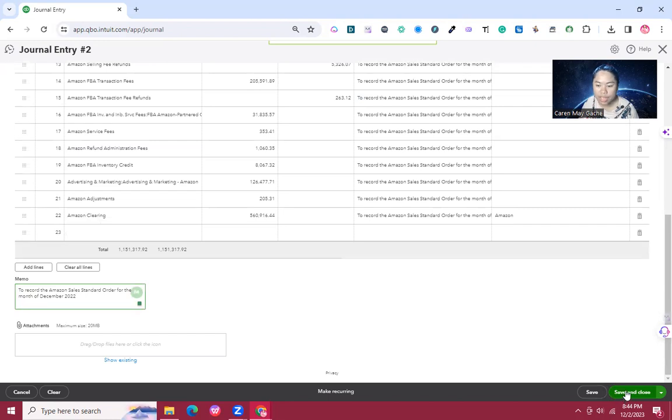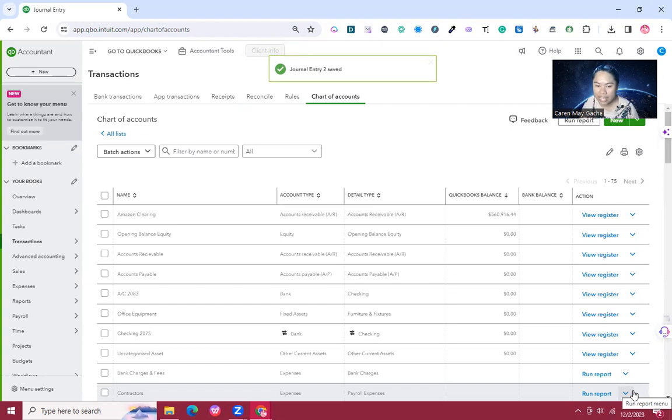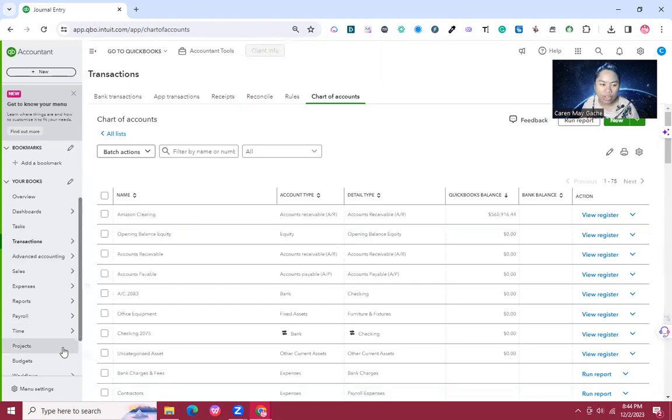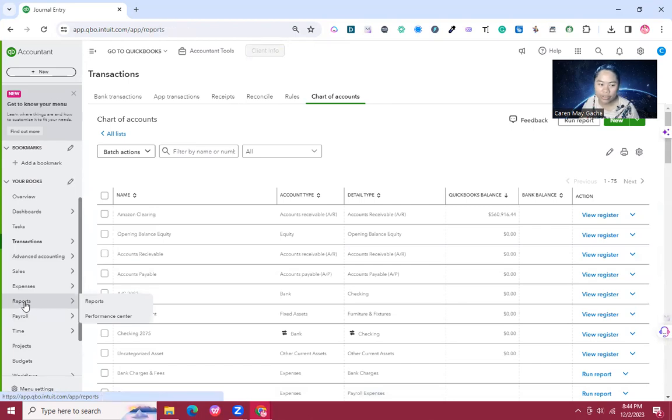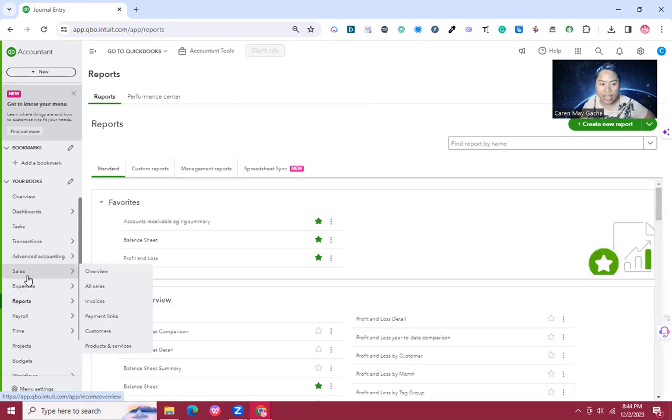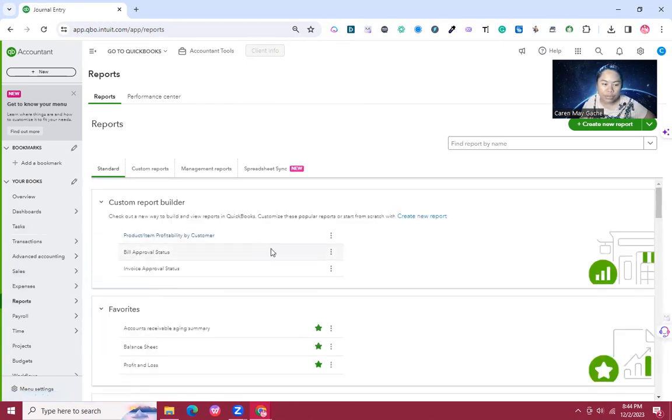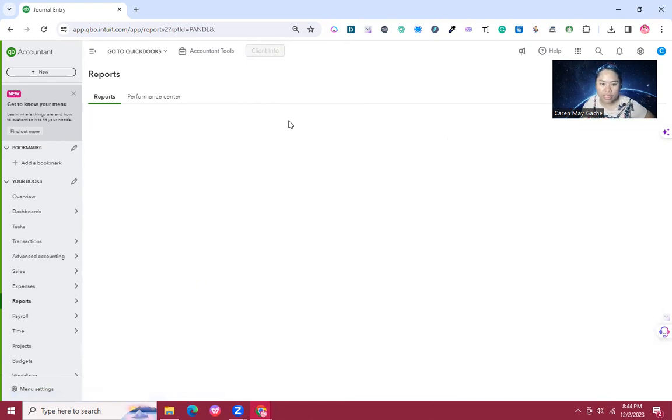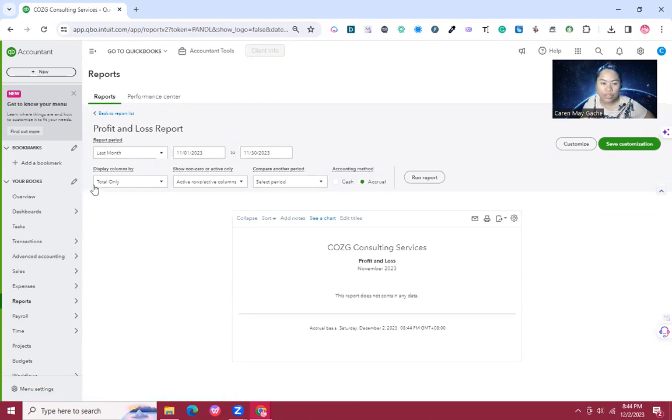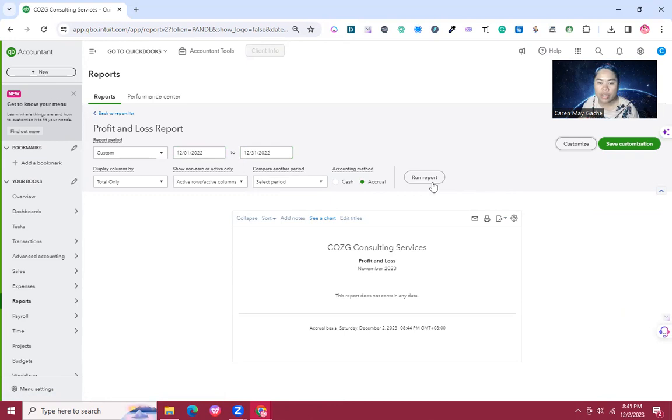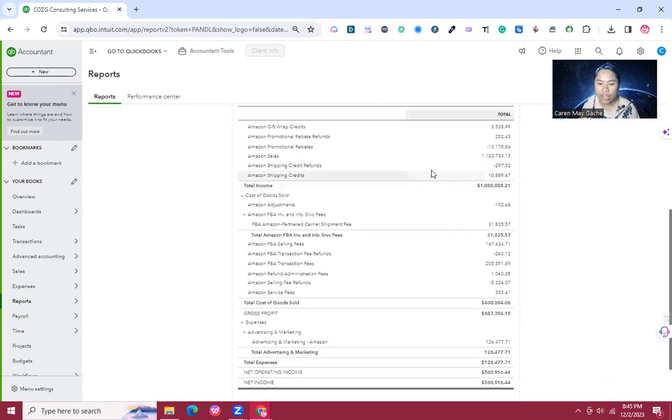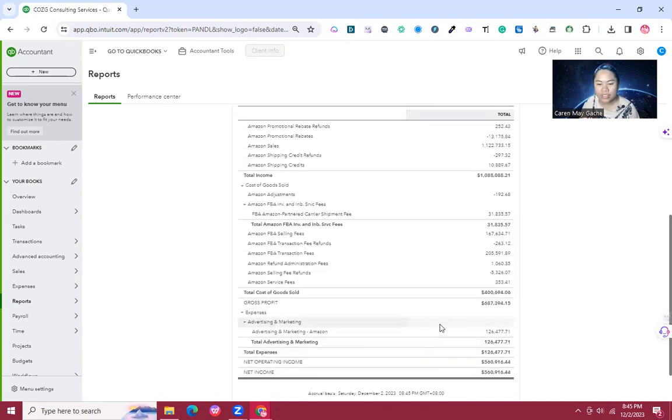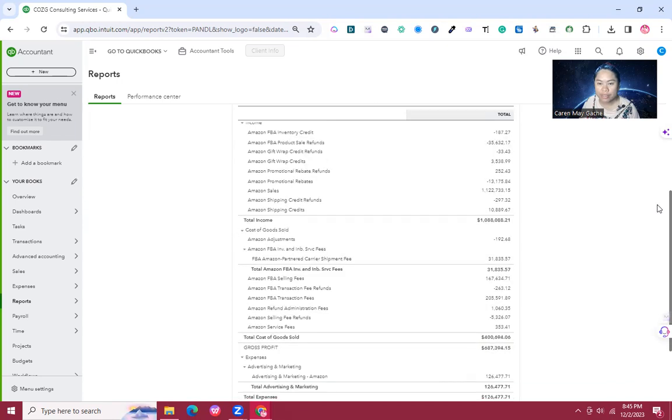Once done, save and close. Now you have recorded your Amazon sales in QuickBooks Online. To check your records, you should go to Report, then go to Profit and Loss. Select the period you want to see, December 1, 2022, then run reports. Therefore, you now have your Amazon sales recorded in QuickBooks. This is how it will show in your profit and loss statement.